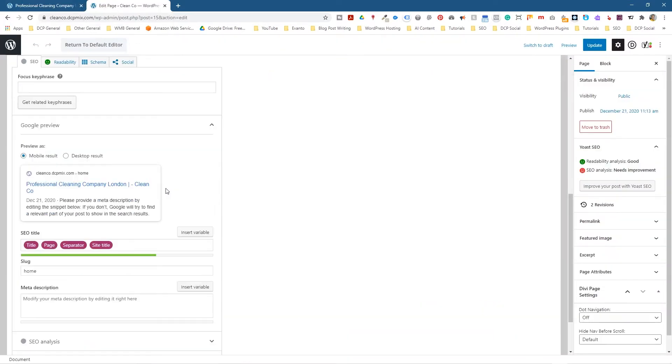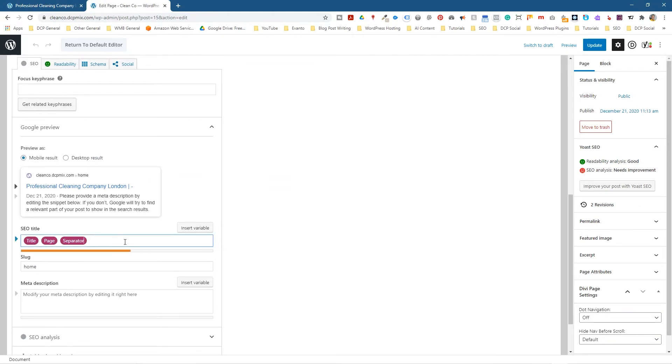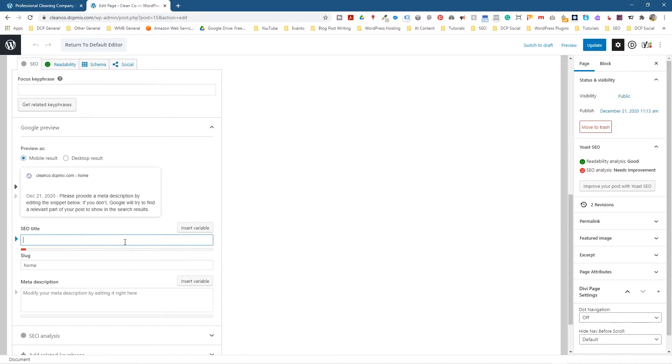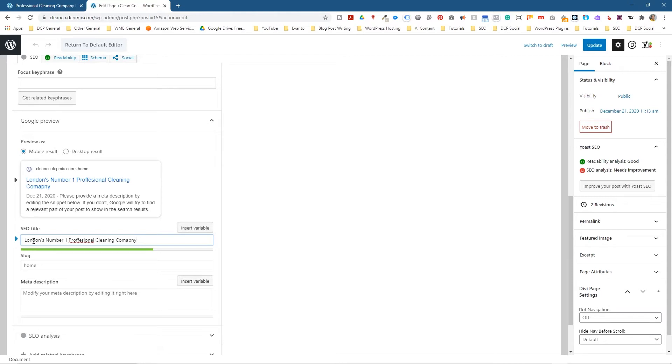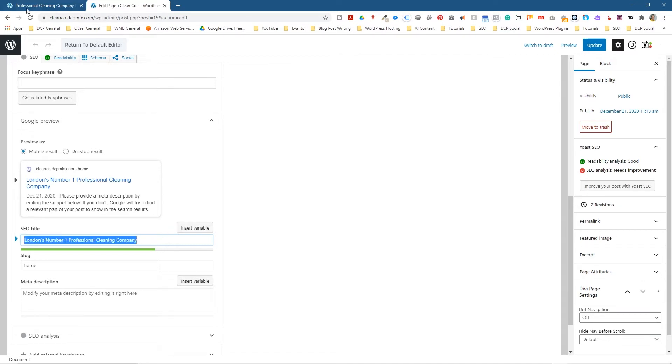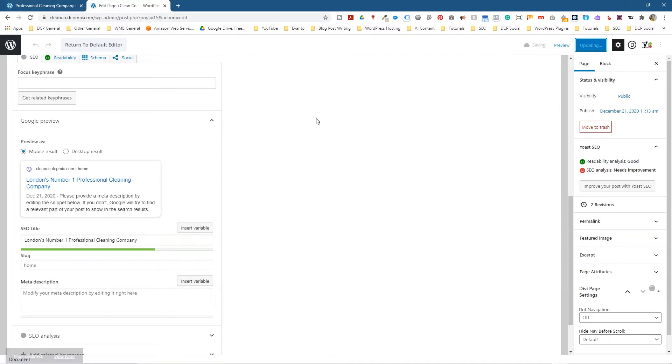So what we want to do is change that. So what we can do here is we can get rid of this stuff here. We can just get rid of all of this, and we can write our own custom title into here now. So we can do something like London's number one professional cleaning company, something that's a bit better in terms of the page title for up here. So if we click Update,